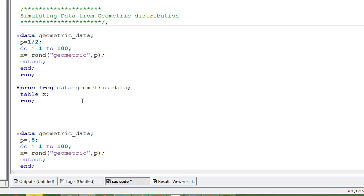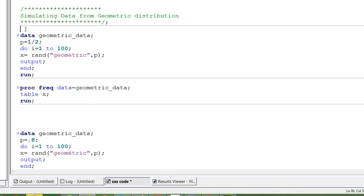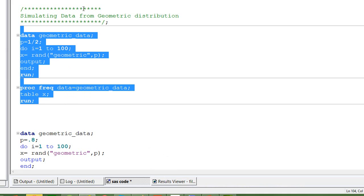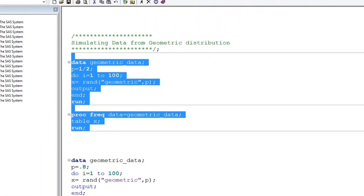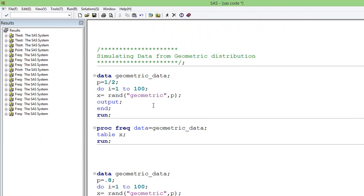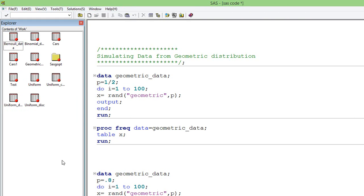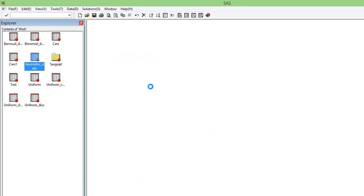And so when we run this, we will get the desired result like this. Let us run this. So when we run this, we will get 100 random numbers. Let us go and see the random numbers generated.